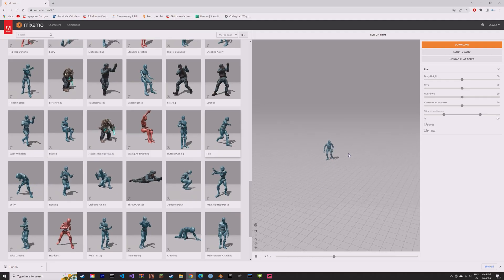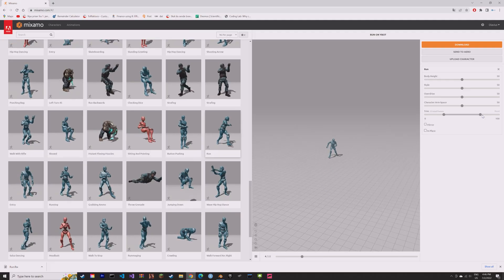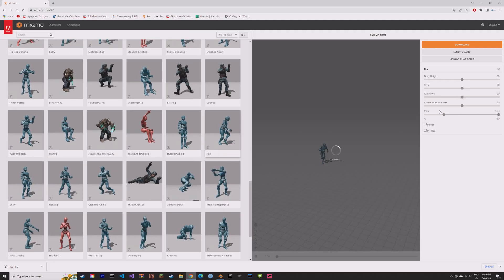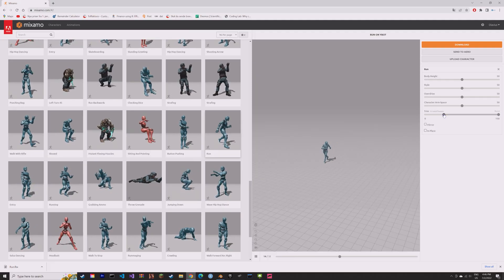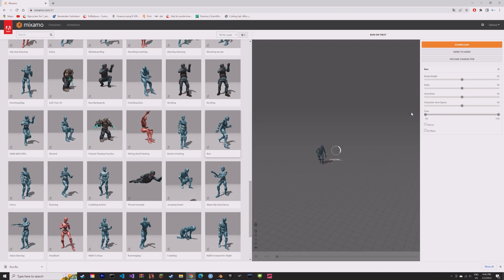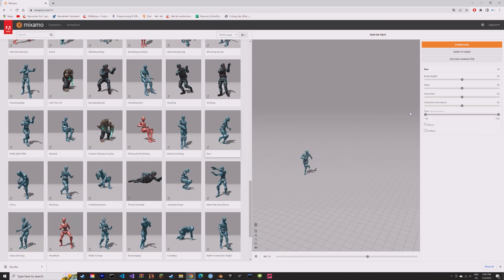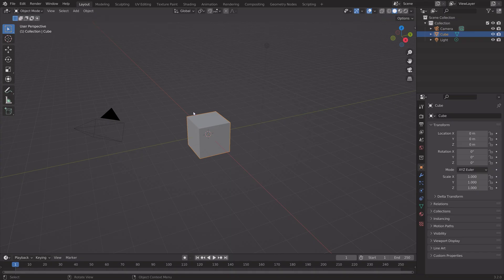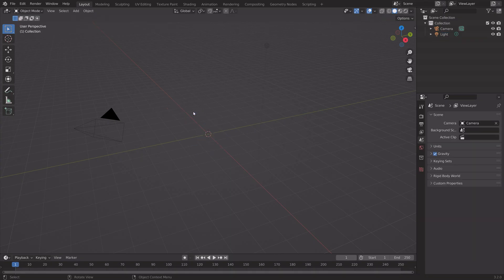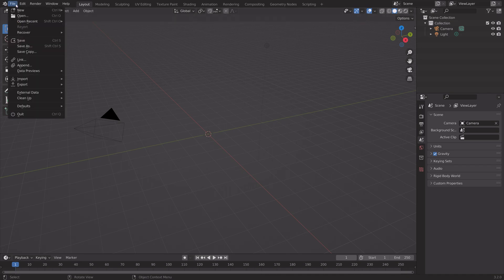If you want your Mixamo animations to last longer, you can very easily fix that in Blender. So just download an animation and then import it into Blender.